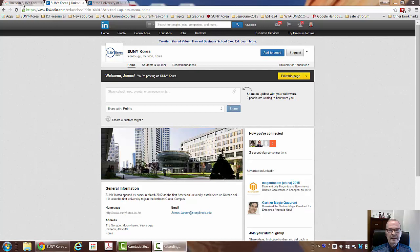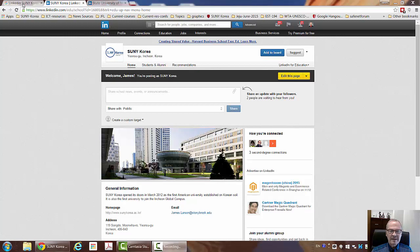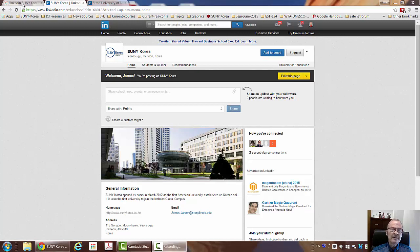About three years ago, LinkedIn launched university pages, and many of the major universities in the United States and around the world now have LinkedIn pages. And then much more recently, within the last six months or so, I believe,